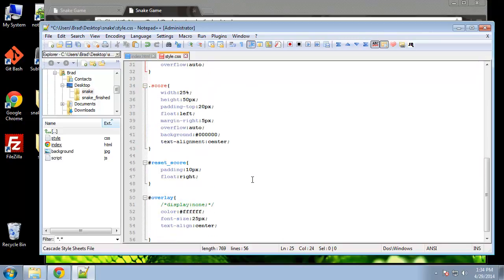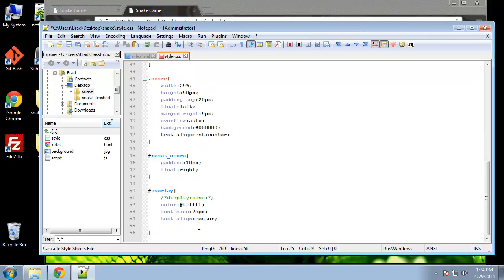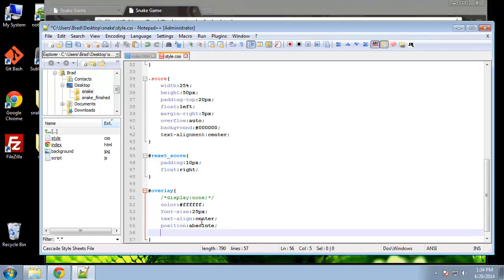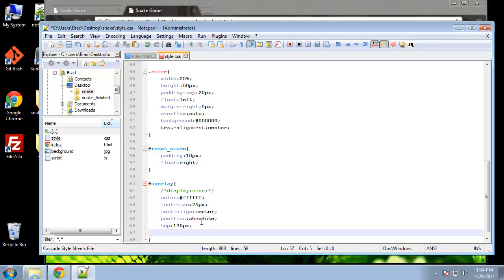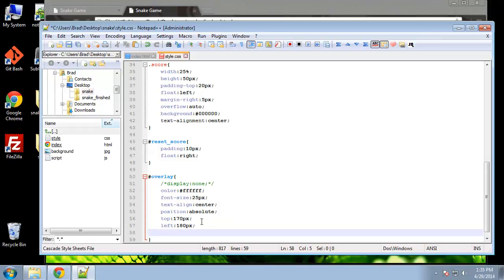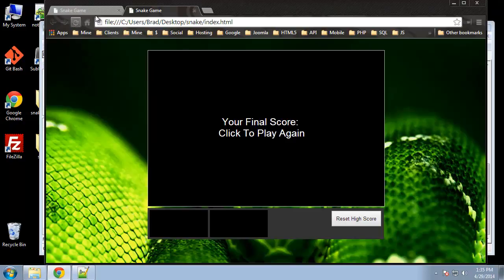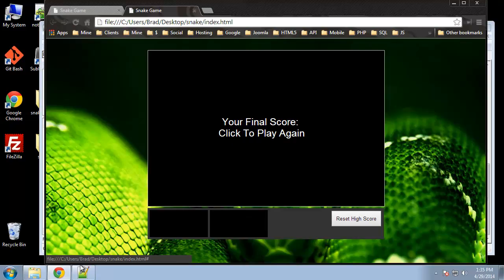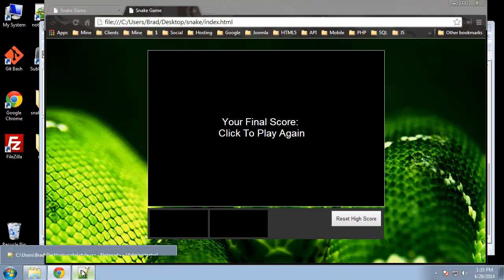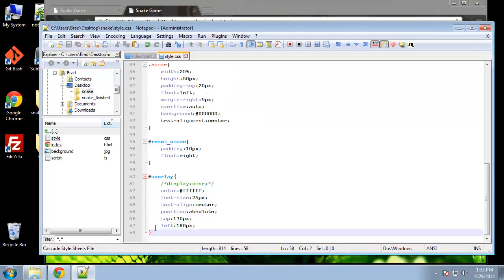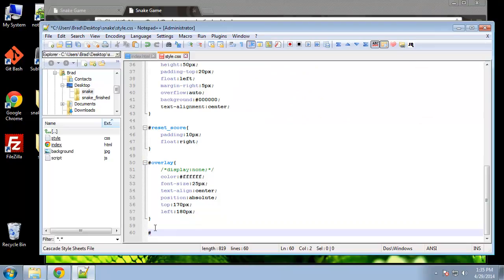Down here we are going to say position absolute. Then we want it from the top, we want 170 pixels, and then from the left we want 180 pixels. That should be good. Let's check that out. What we want to do next is the click to play again link, style that a little bit, give it a background color.